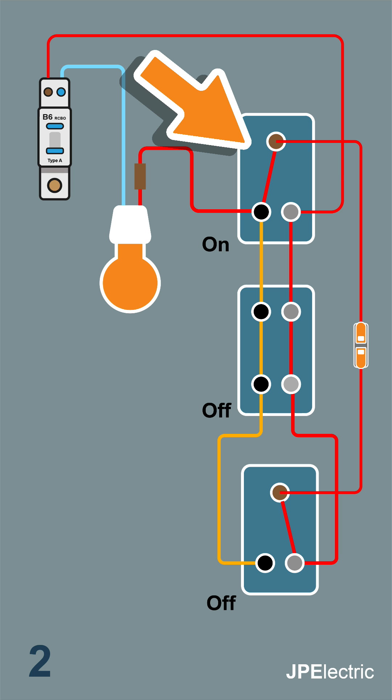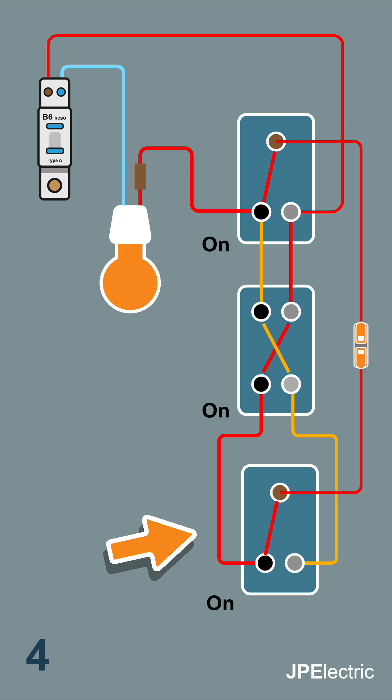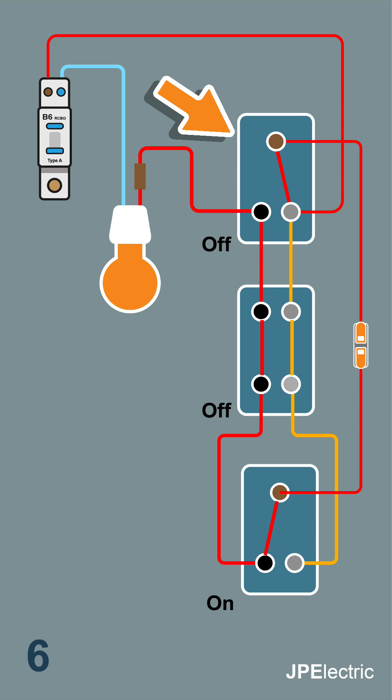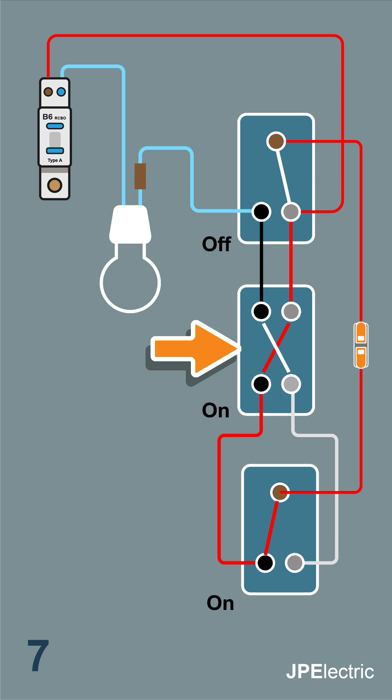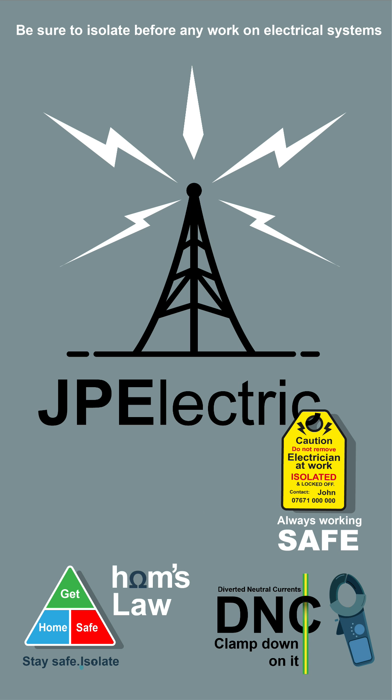Operate the second switch, light's off. Operate the third switch, light's on. Operate the intermediate, light's off. Operate the first switch, light's on. Operate the intermediate, light's off. Operate the third switch, light's on. We've got correct switching procedure throughout - we know we wired it correctly. Thanks for watching, hope it's been some help, and keep safe.